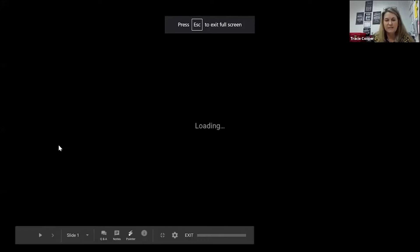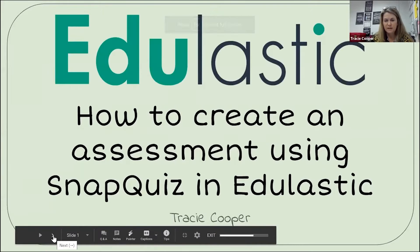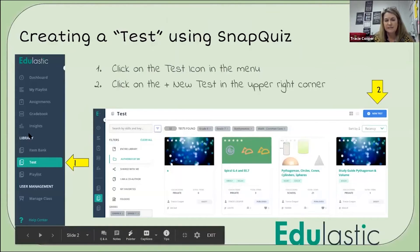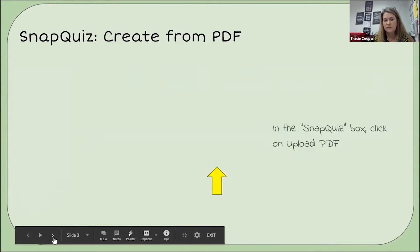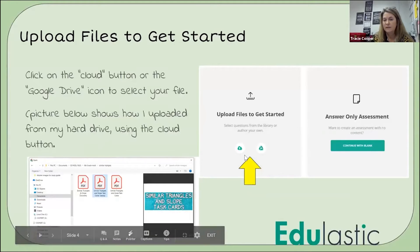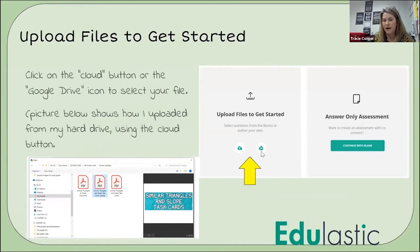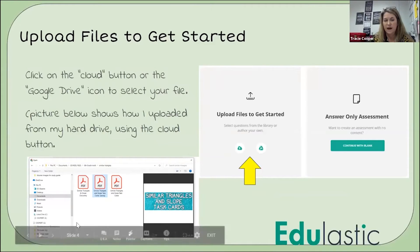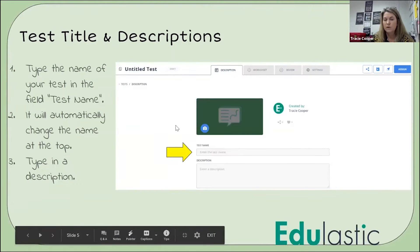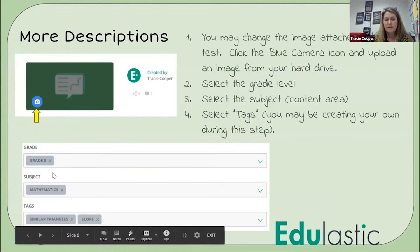So these are the slides I've created and they'll all be available to you. The basics: you start in the test section, say new test, and go through the process. You upload a PDF, then you can select either from Google Drive or from your hard drive. Once you bring it up, you fill in those titles and descriptions, your grade level — a lot of this comes pre-loaded in Edge Elastic, you just hit the grade eight button and it'll come up.